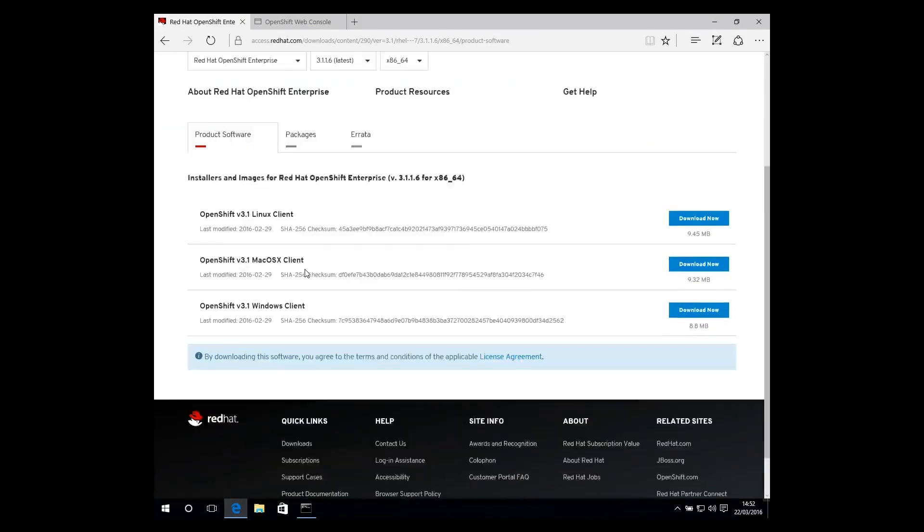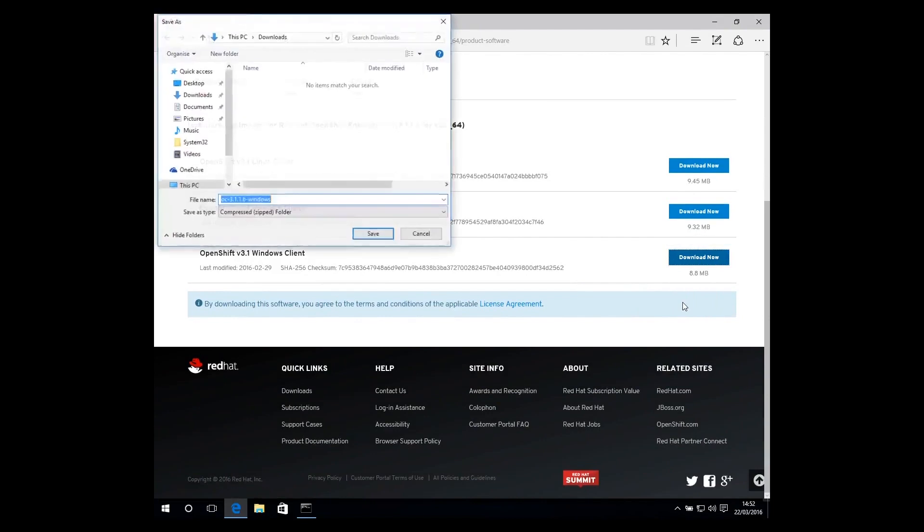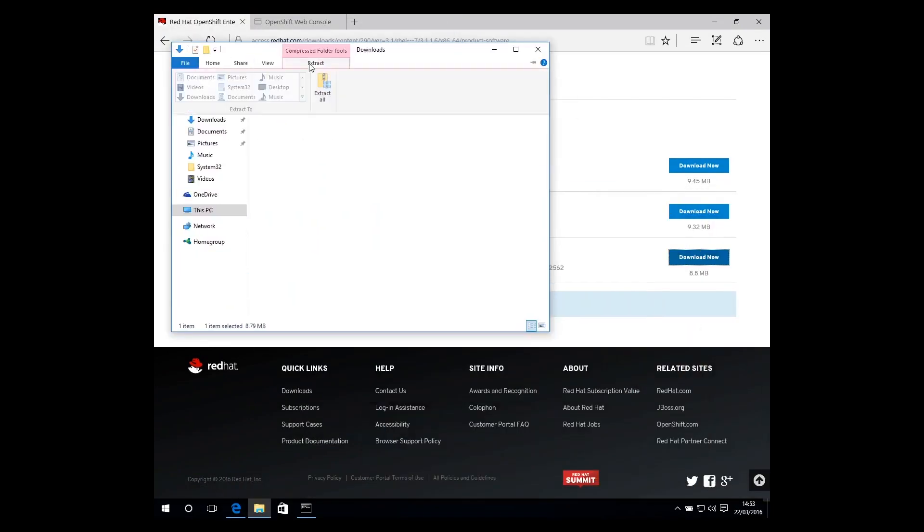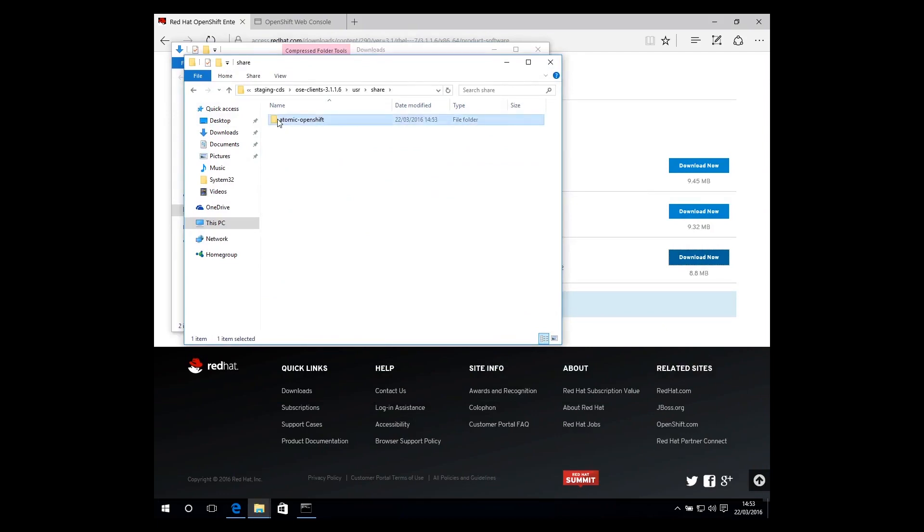Locate the Download Now button for your operating system and download the file. Once downloaded, extract the archive file and navigate down through the subdirectories until you find the OC file.